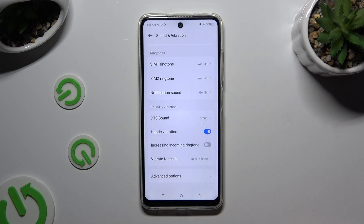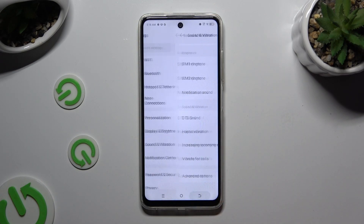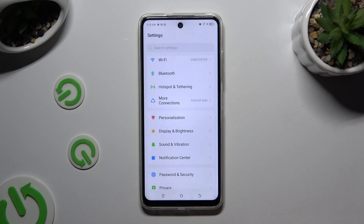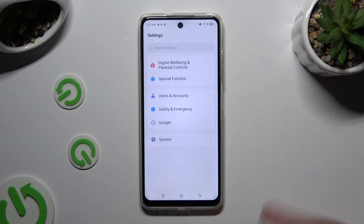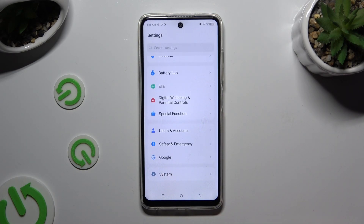After adjusting those two options, click on the back button, scroll all the way down and click on special function.